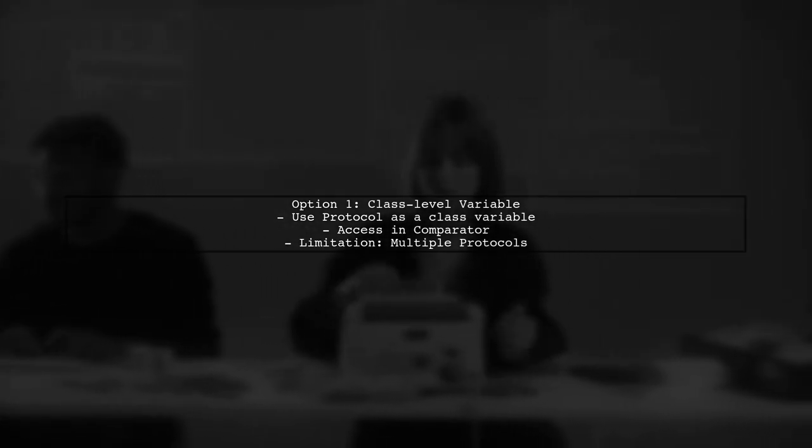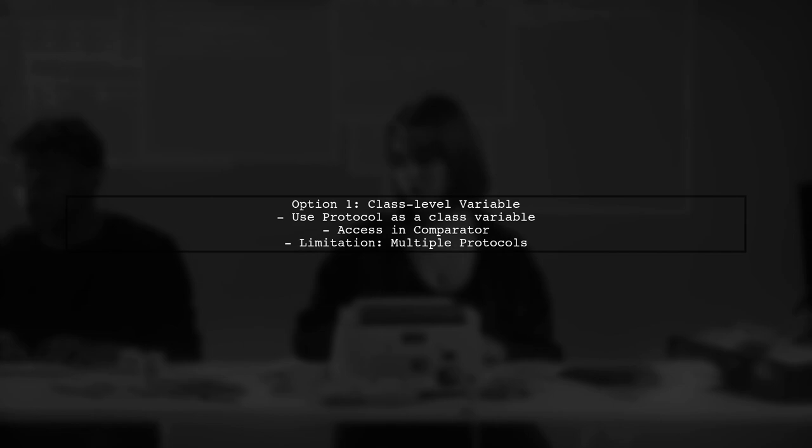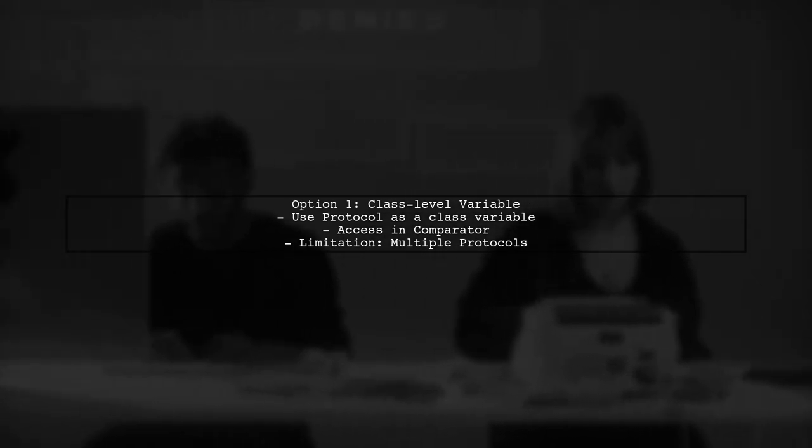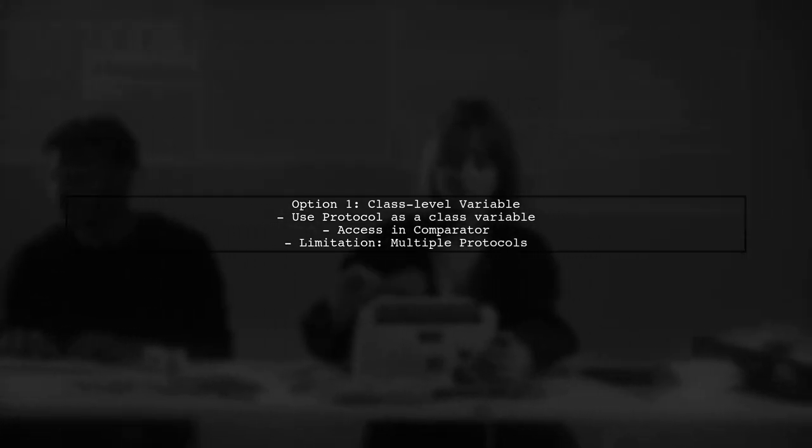First, you can make the protocol object a class-level variable, allowing access in the comparator without passing it. However, this won't work if you have multiple protocol structures.